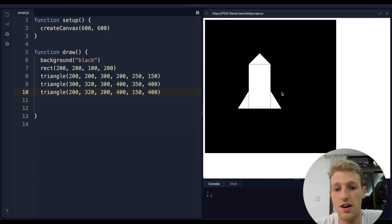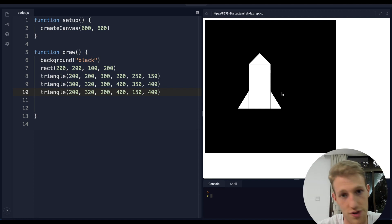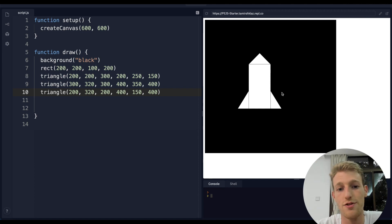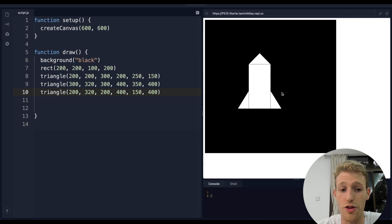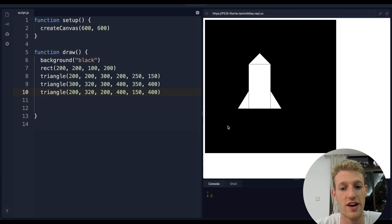That is lesson one - the first part of this series. Next we're going to be looking at movement, color, and other cool stuff.